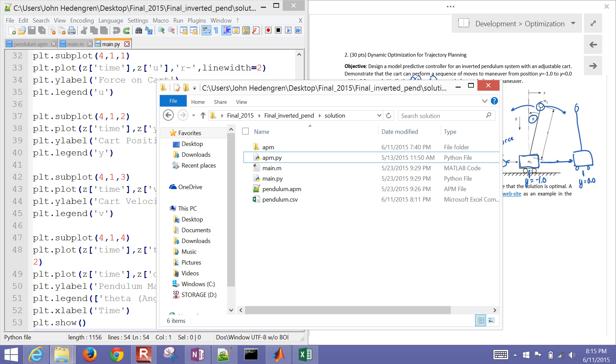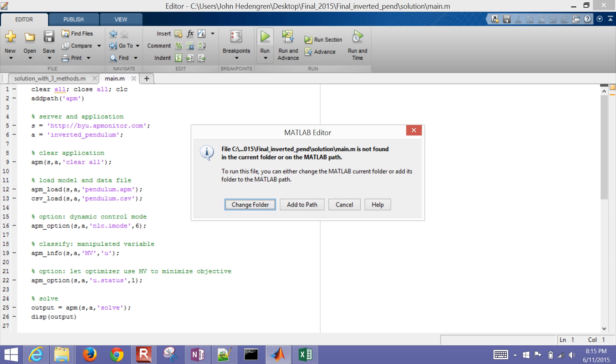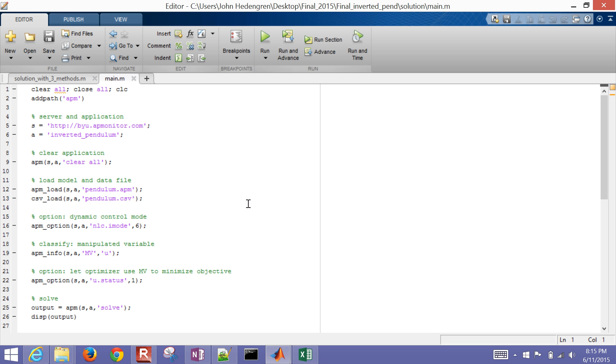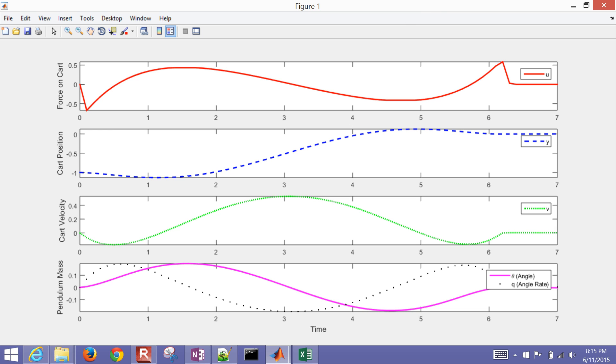So what I want to do now is let me go ahead and just run the MATLAB one. So when I run it, change folder, and hopefully it'll produce a result for me. And so here's the result. So what it did, first of all, is the cart went backward.